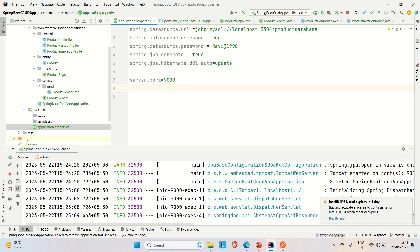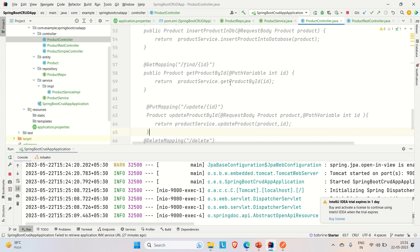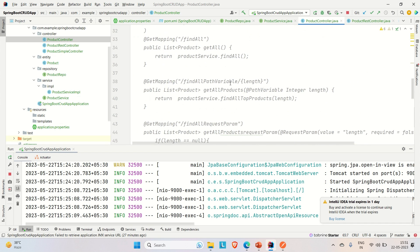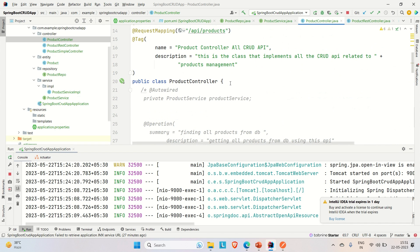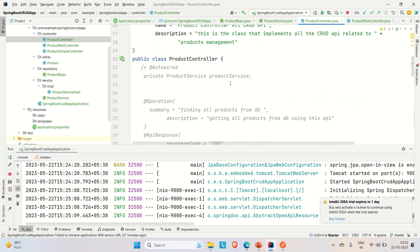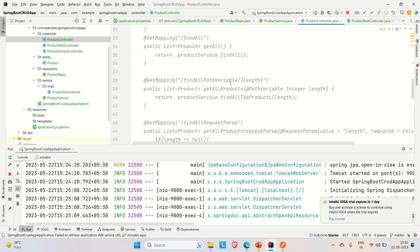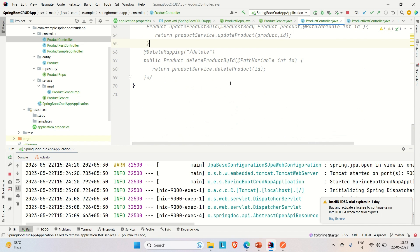Now let me brief you about the product controller. I have implemented a couple of APIs here but as of now I have commented out all of them. I will first create this API so that I can show you the difference between @RequestBody and @ResponseBody.